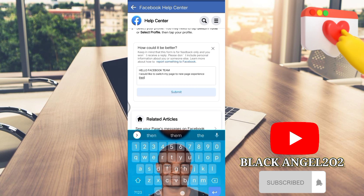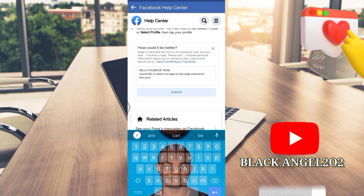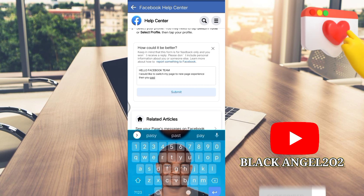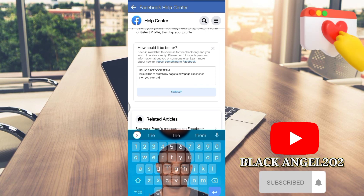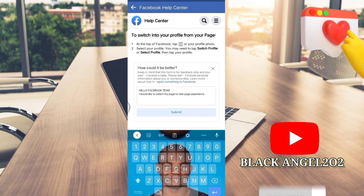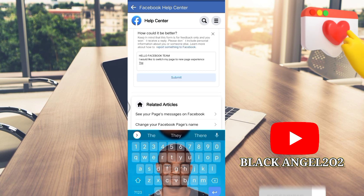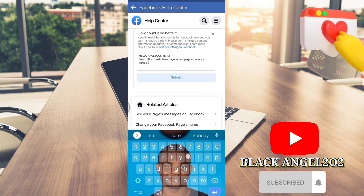Then you paste the link down here. I'm not going to paste the link here because I don't want to switch this very page, but you paste the link here. Then after pasting the link, click on Submit — and it is done.